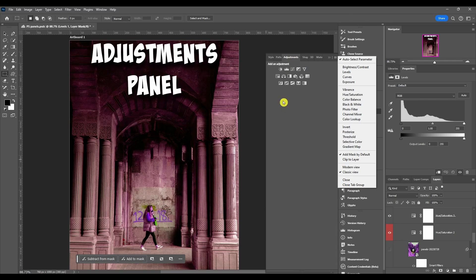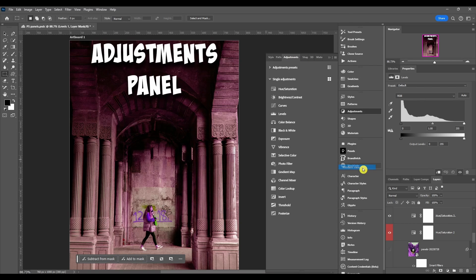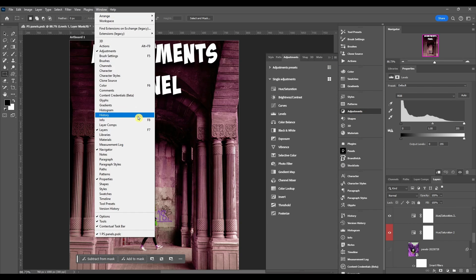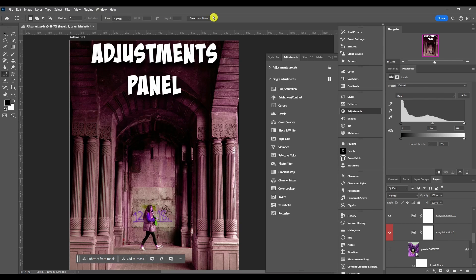Last down here we have close. This just closes the panel or the panel tab group. If you accidentally click that and you lose it and you can't find the panel again, just come up to Window, click Adjustments, and you'll be good.